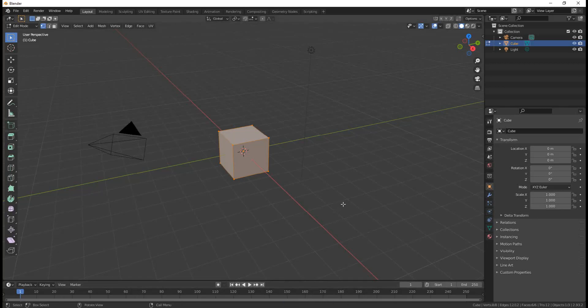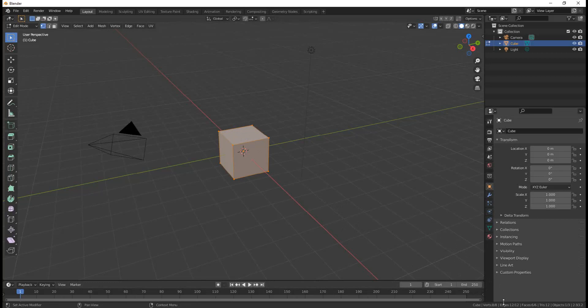The scene statistics are incredibly useful because they tell you how many vertices, how many edges, how many faces, how many triangles that would turn into even if they aren't triangles yet, and how many objects there are in your build.